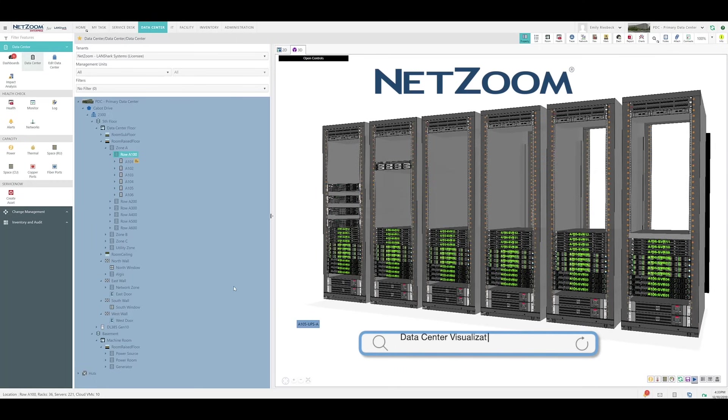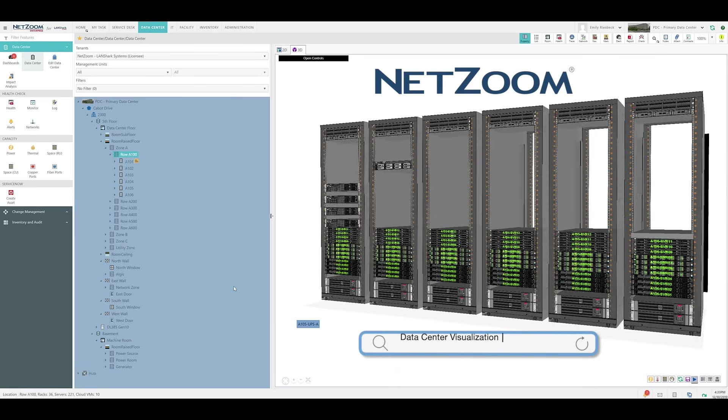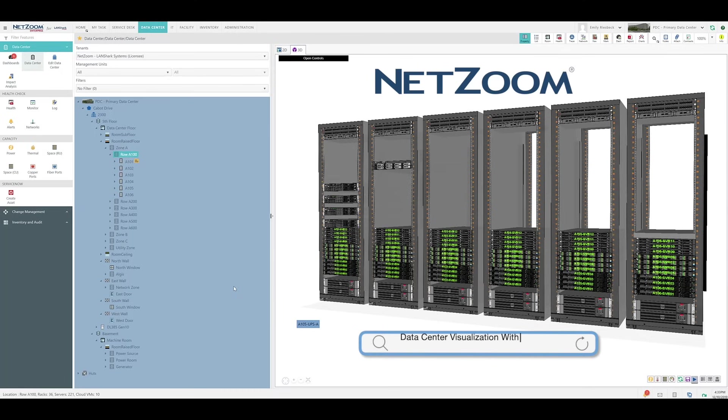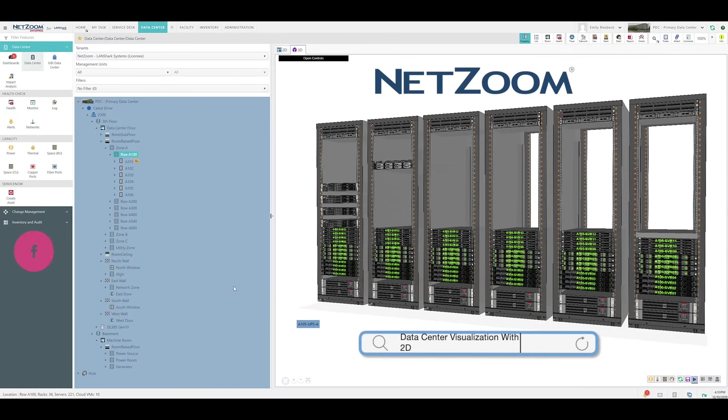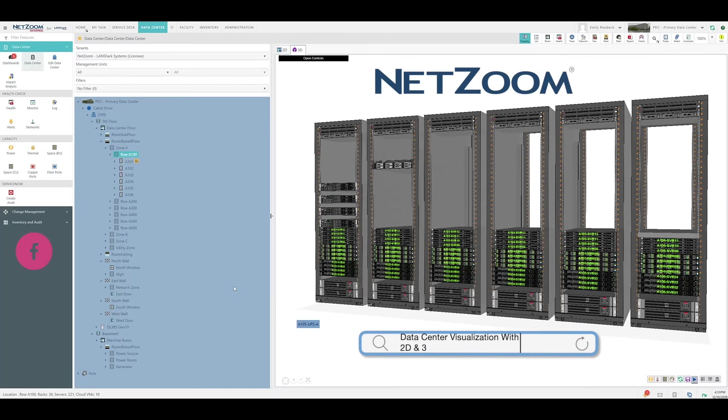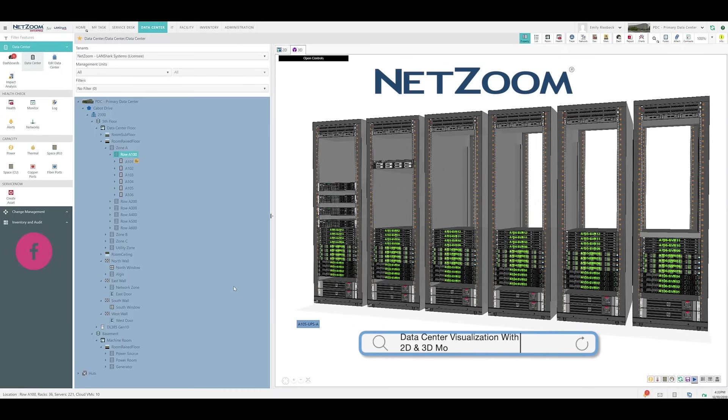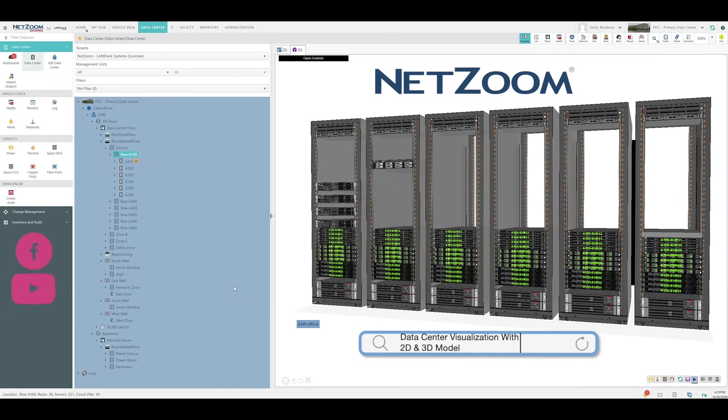With so much data being collected from your data center every day, parsing and interpreting the data can seem like a daunting task.